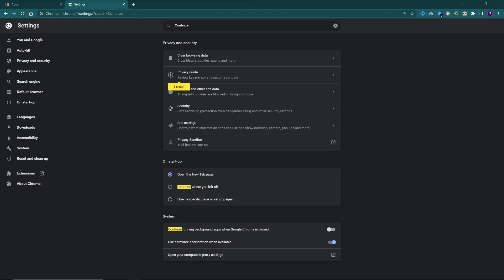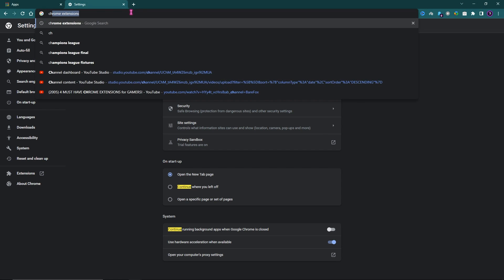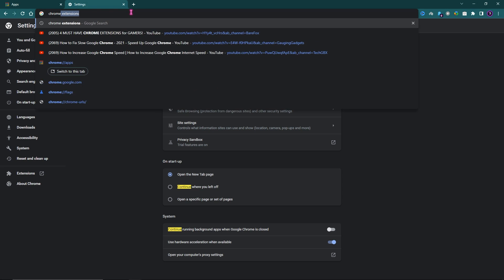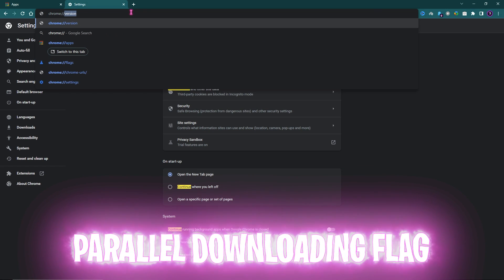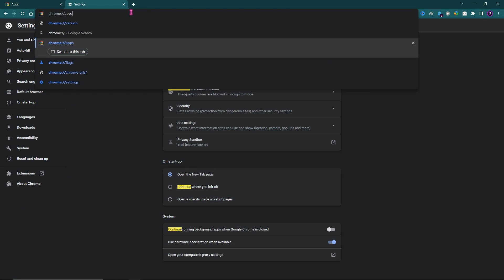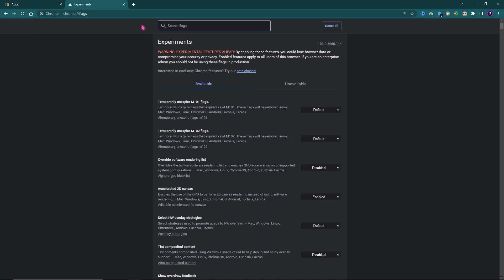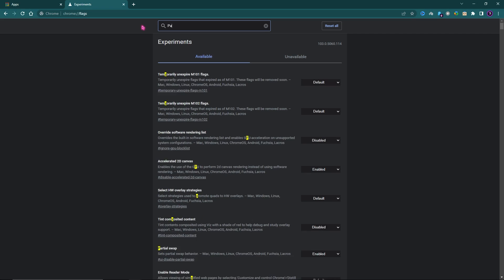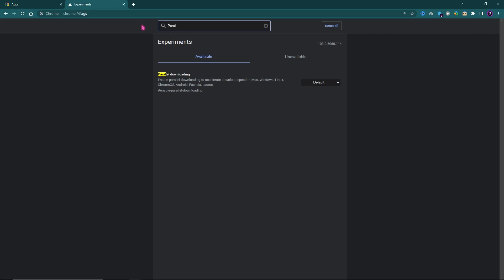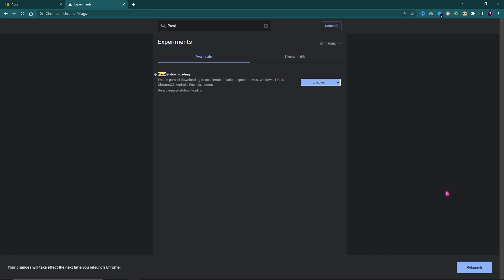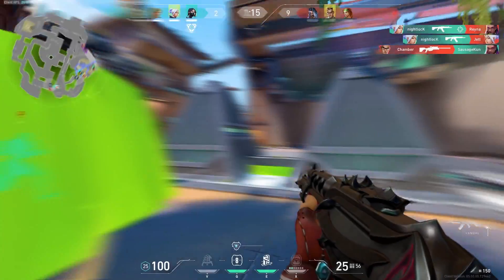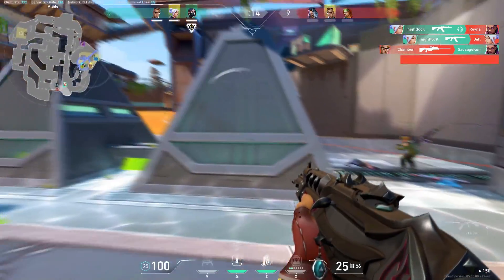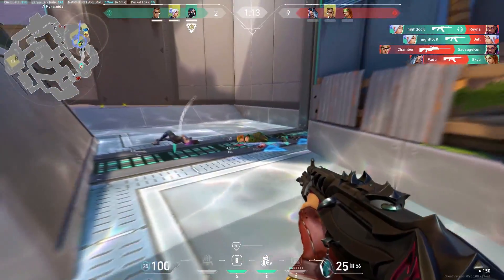Next, search for chrome://flags. Once you're here, simply search for Parallel Downloading. From Default, click on Enabled, and then click on Relaunch. This will boost your download speed, so I hope this helps you out.